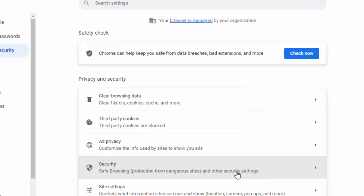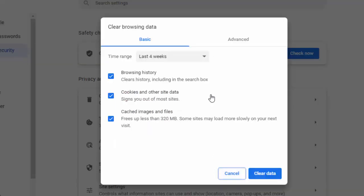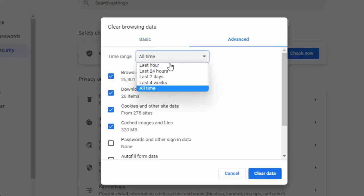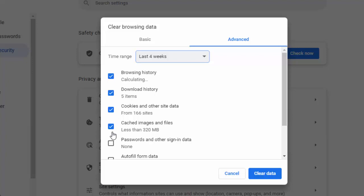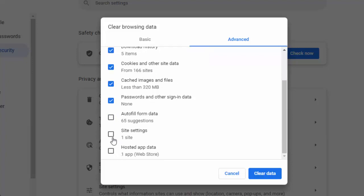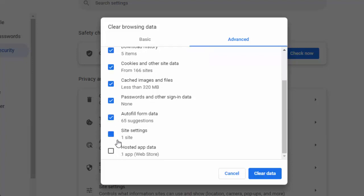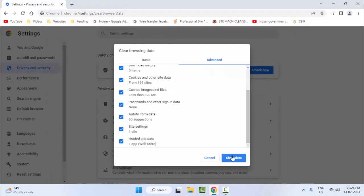And once again press Ctrl, Shift and Delete. Now select Advanced, select the time range. Check the contents and click on clear data.